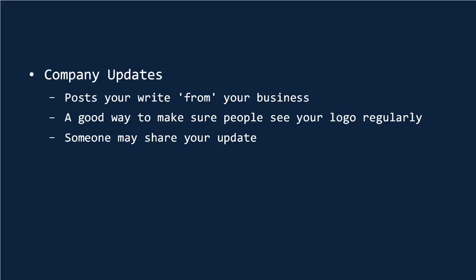LinkedIn doesn't have the same potential to go viral as, say, Facebook. However, what it does give you is the opportunity to potentially get your content seen by people like Donald Trump. Again, if you have someone in your connections who knows someone in theirs, then it only takes a couple of likes for them to be able to see what you've posted.